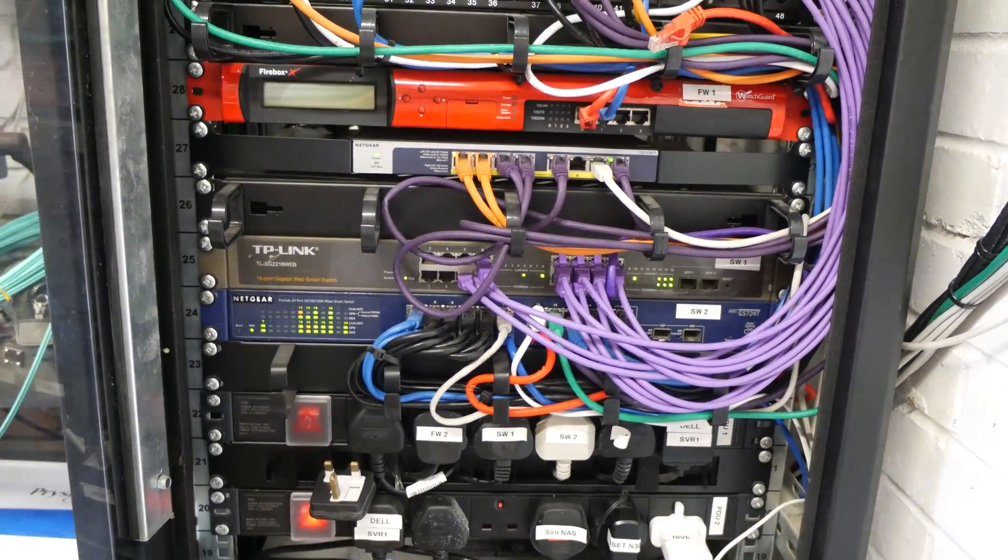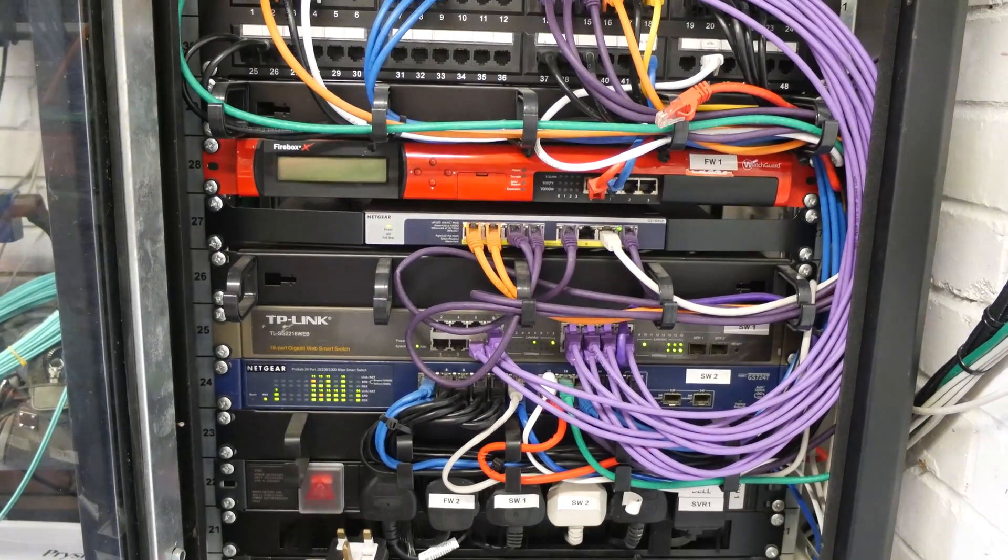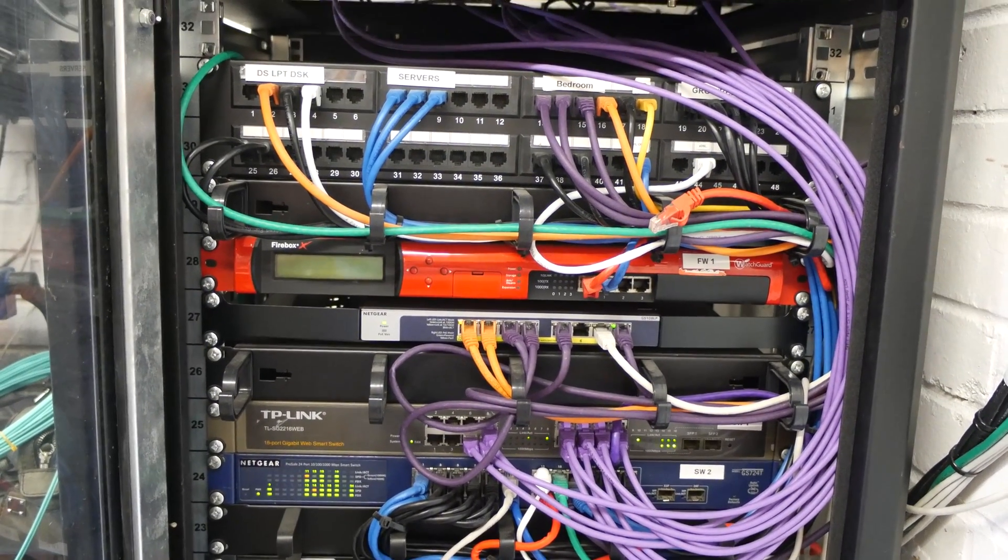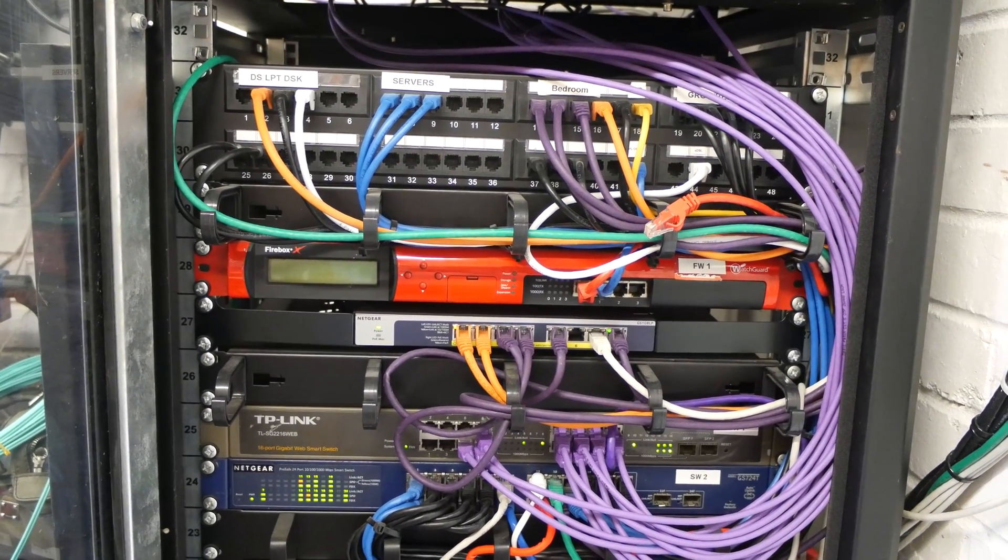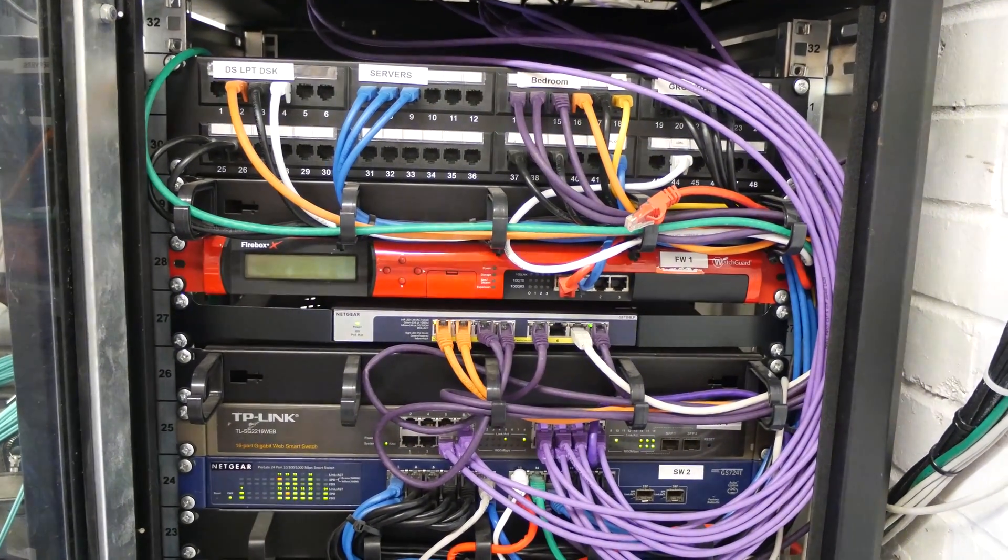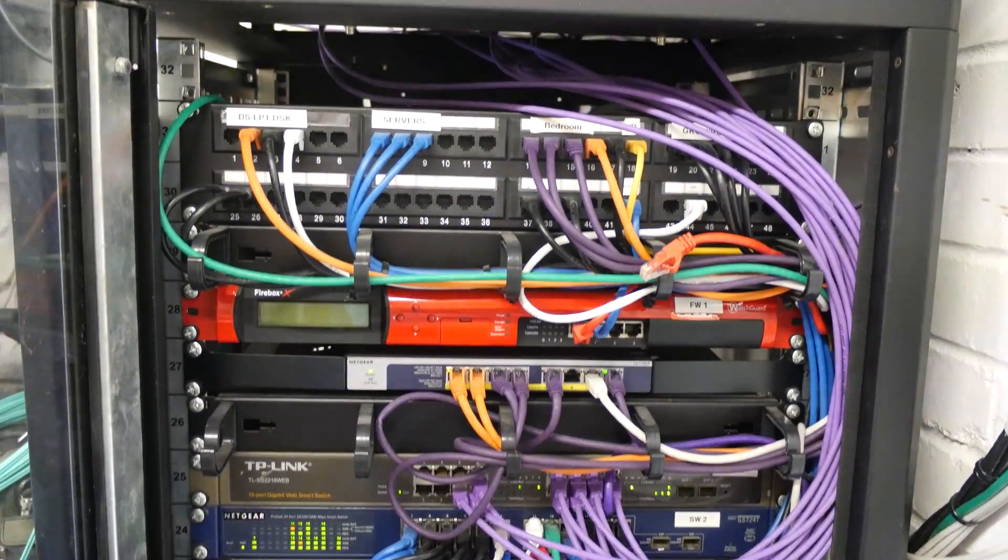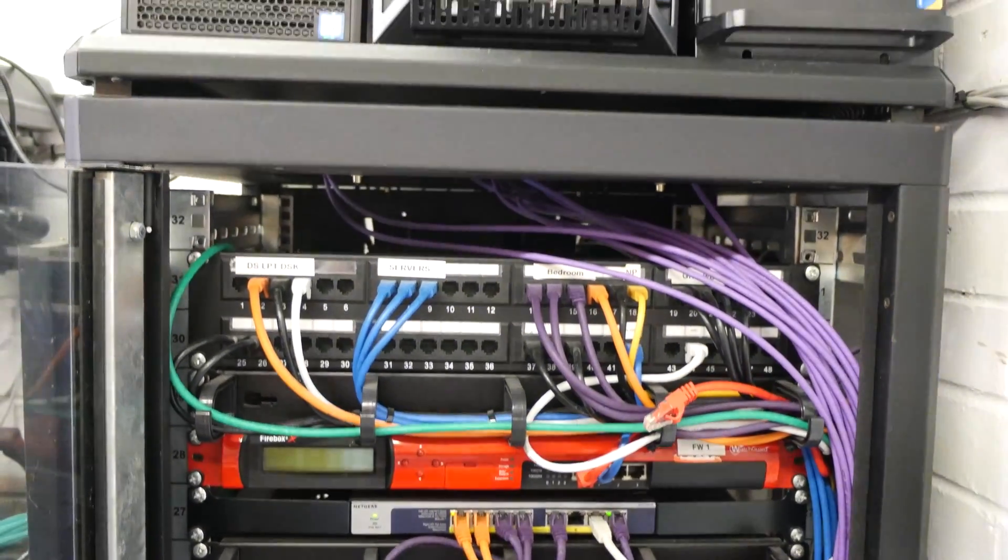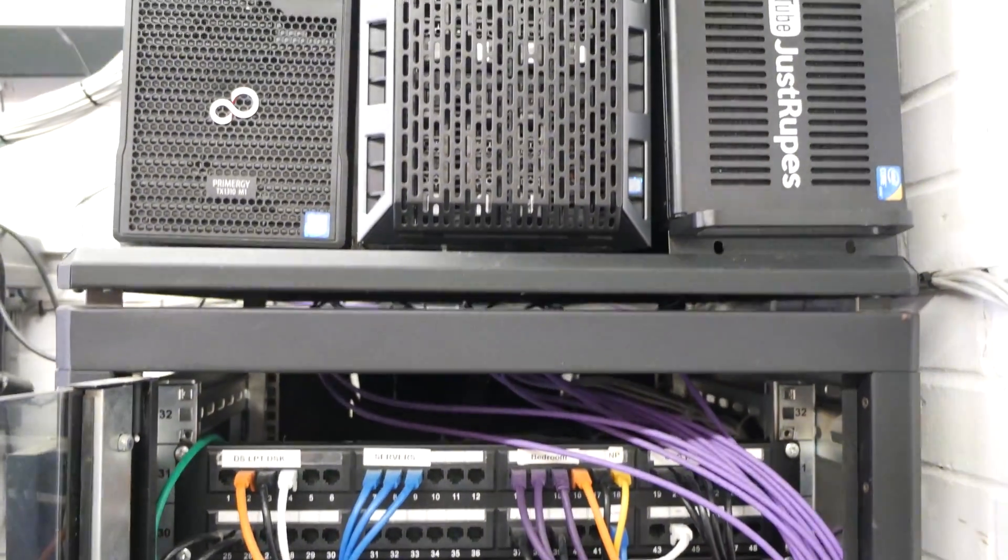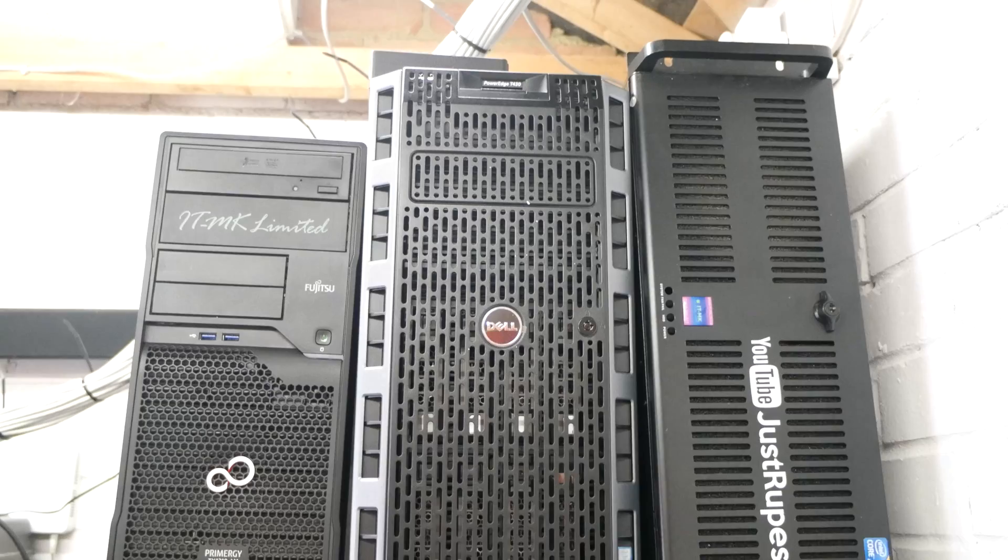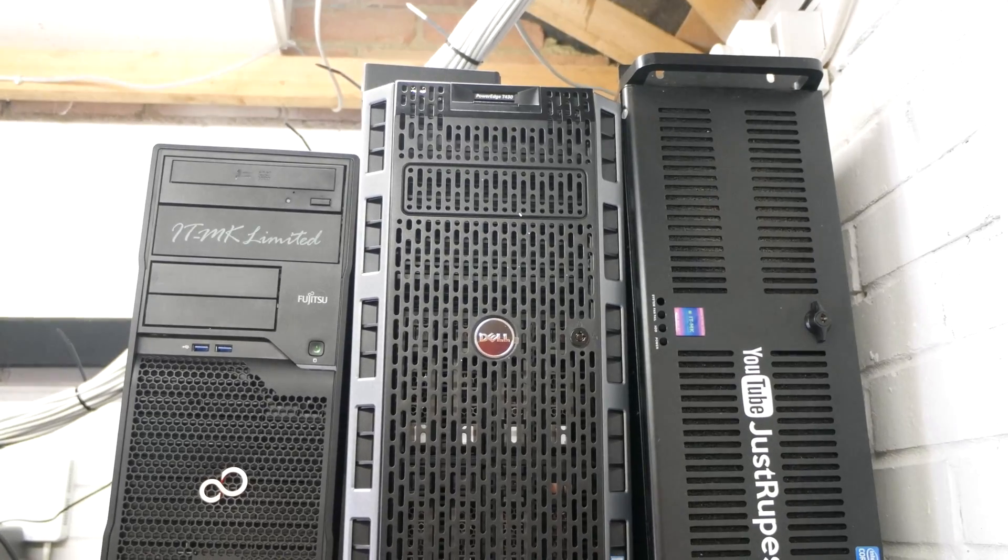That firewall has been changed out for a Sophos unit. That's Cat5 wiring and that big bunch of purple cables, the newer stuff, because we've got a bunch of servers up top here that just don't have a home.